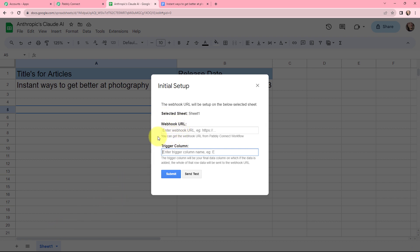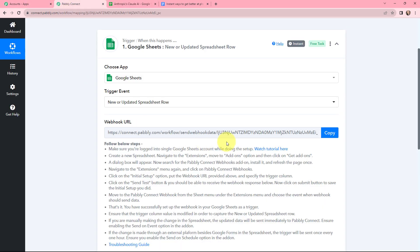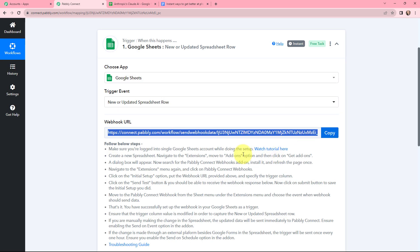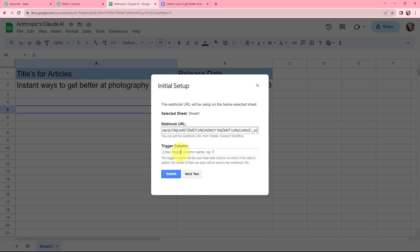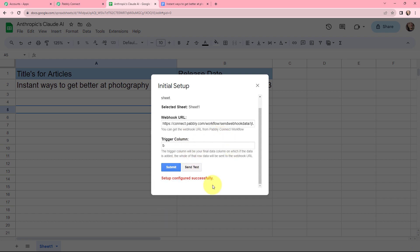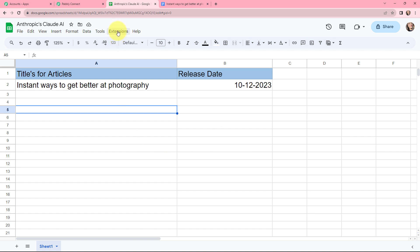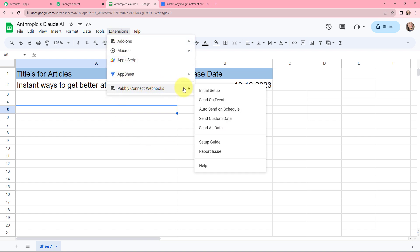Moving to webhook URL, I need to mention the URL so I will go to Pabbly Connect and copy the webhook URL, then paste it here. Moving to trigger column — the trigger column will be your final data column on which data is to be added, and data up to that row will be sent to the webhook URL. As I only have two columns, B will be my trigger column. I will submit it. The setup is configured successfully. I will go to Extensions, Pabbly Connect Webhooks, and click on send on event — so whenever a new row is added in this Google Sheet, the details of that row will be captured in Pabbly Connect automatically.